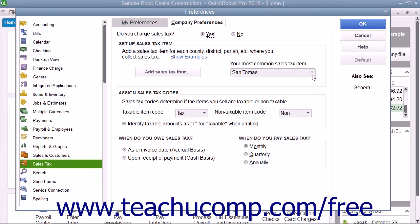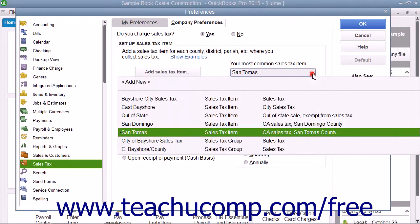Under the Setup Sales Tax Item section, use the Your Most Common Sales Tax Item drop-down to select the default sales tax item or sales tax group to use within sales forms if you create a sales form for a customer that does not have a sales tax setting specified.